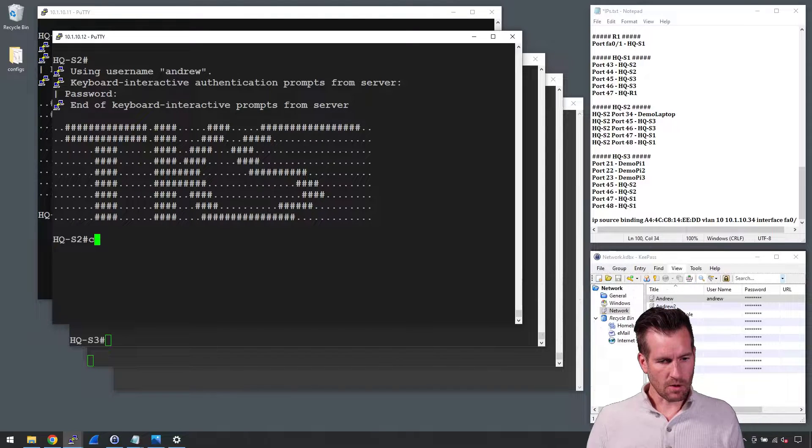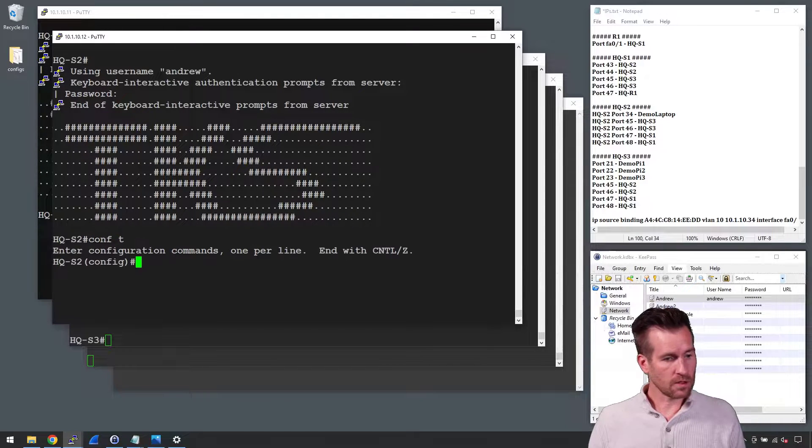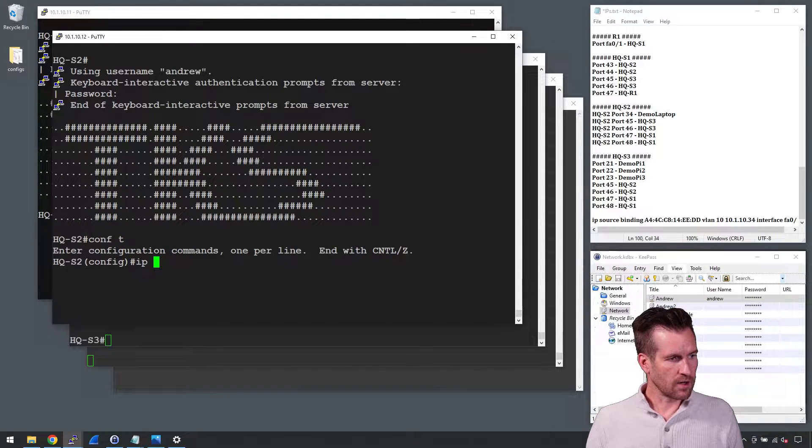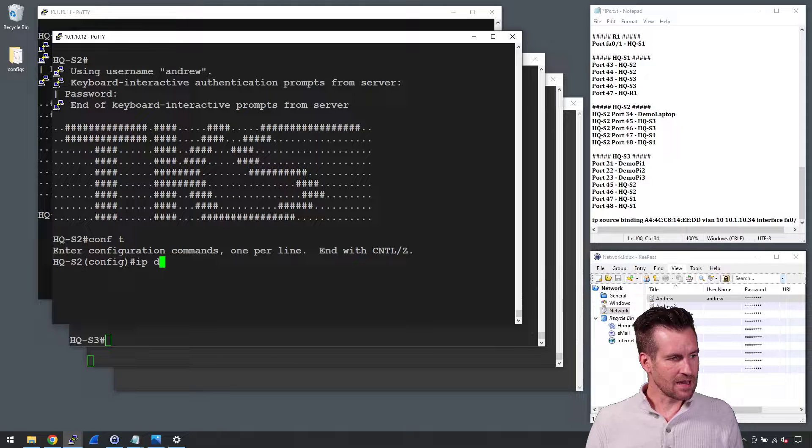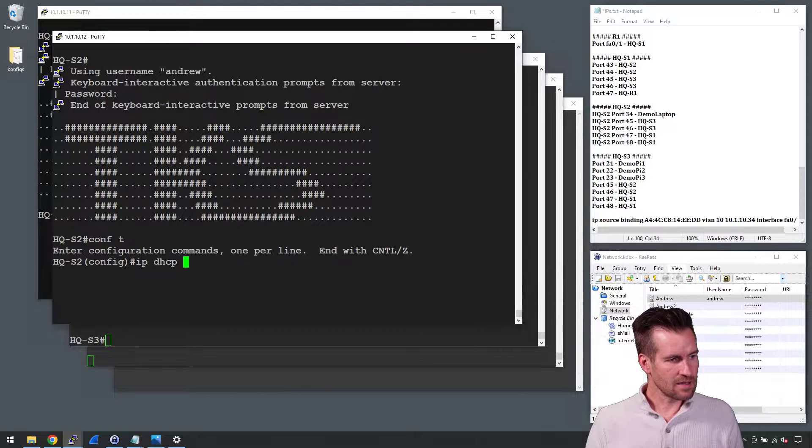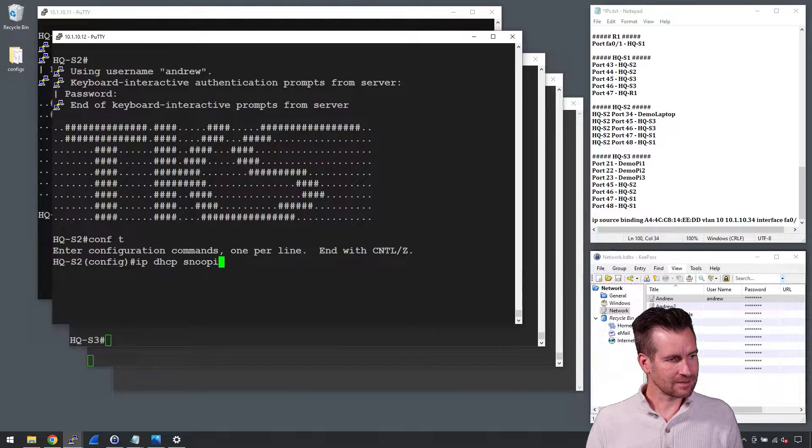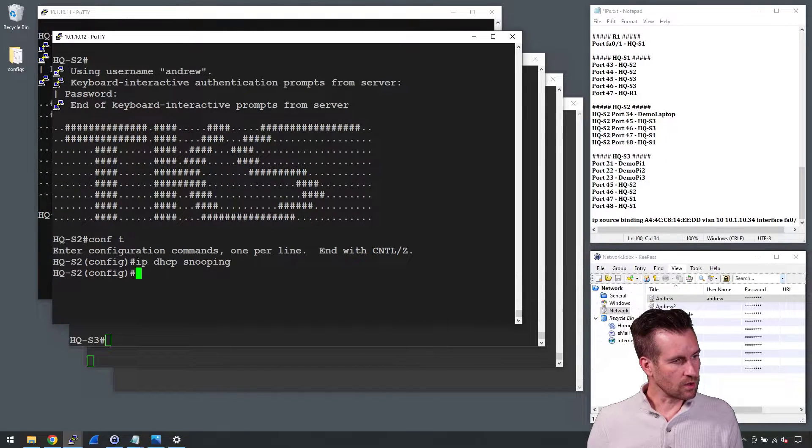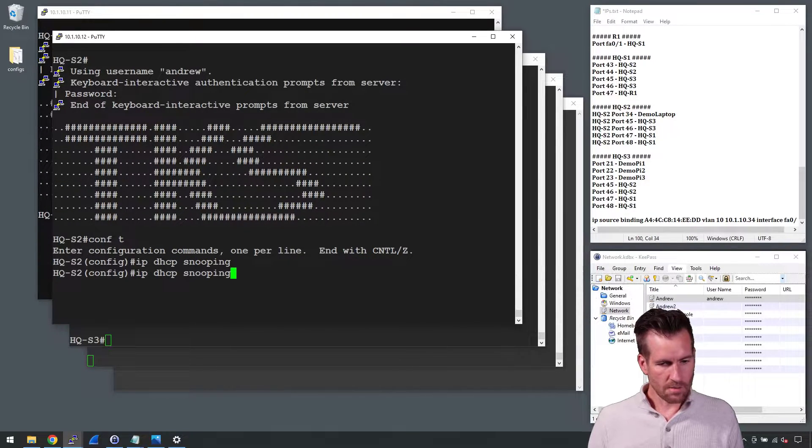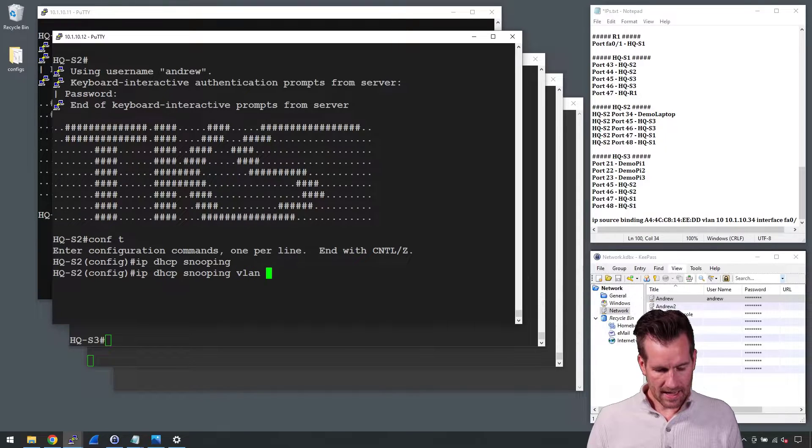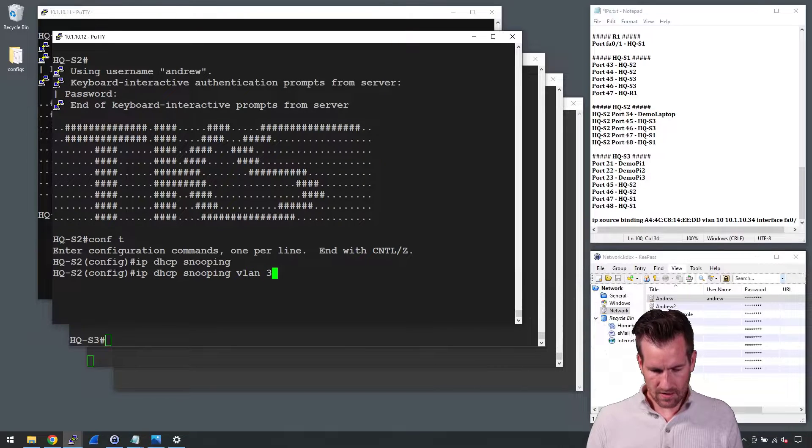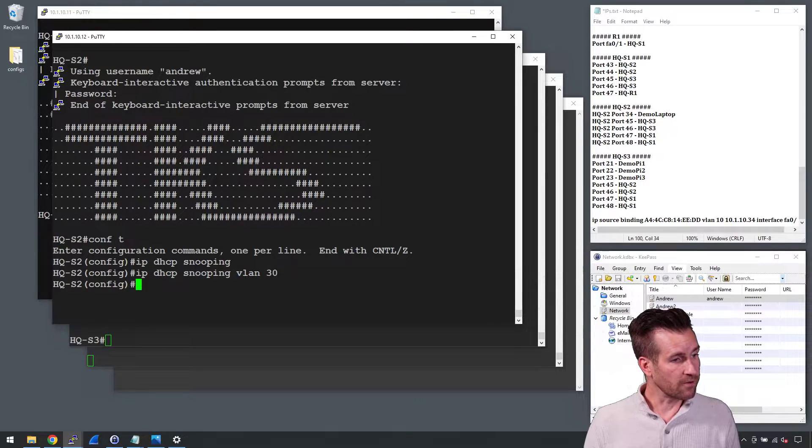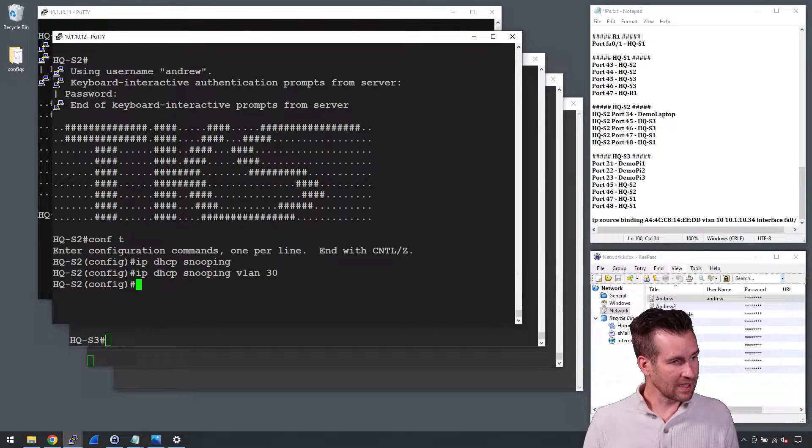I'm going to get into global configuration mode, configure IP DHCP snooping, and then we'll do snooping for VLAN. Let's do one of our other VLANs. So we're going to do VLAN 30.